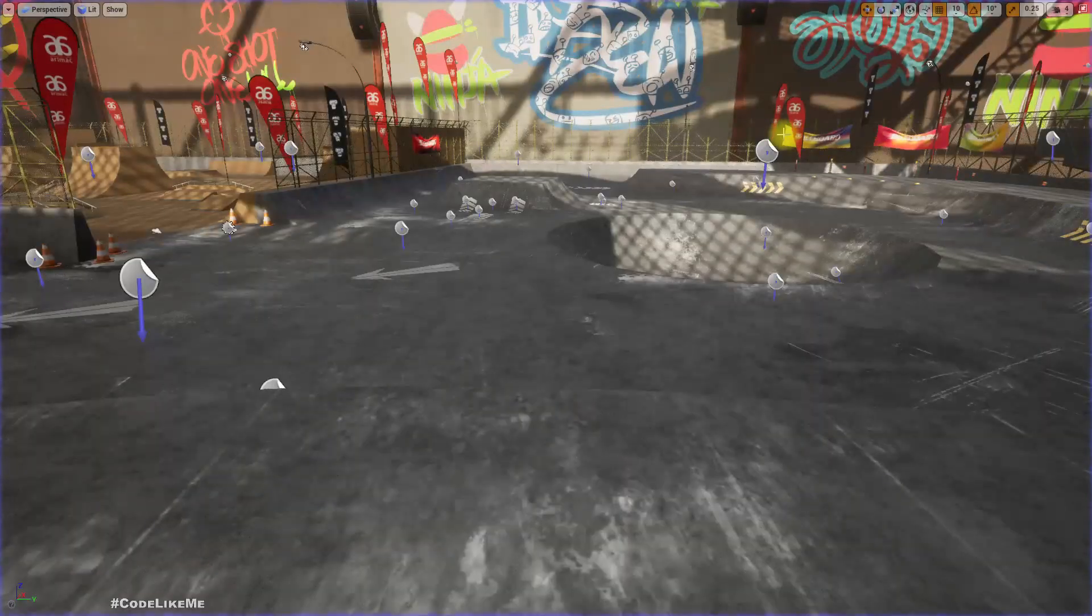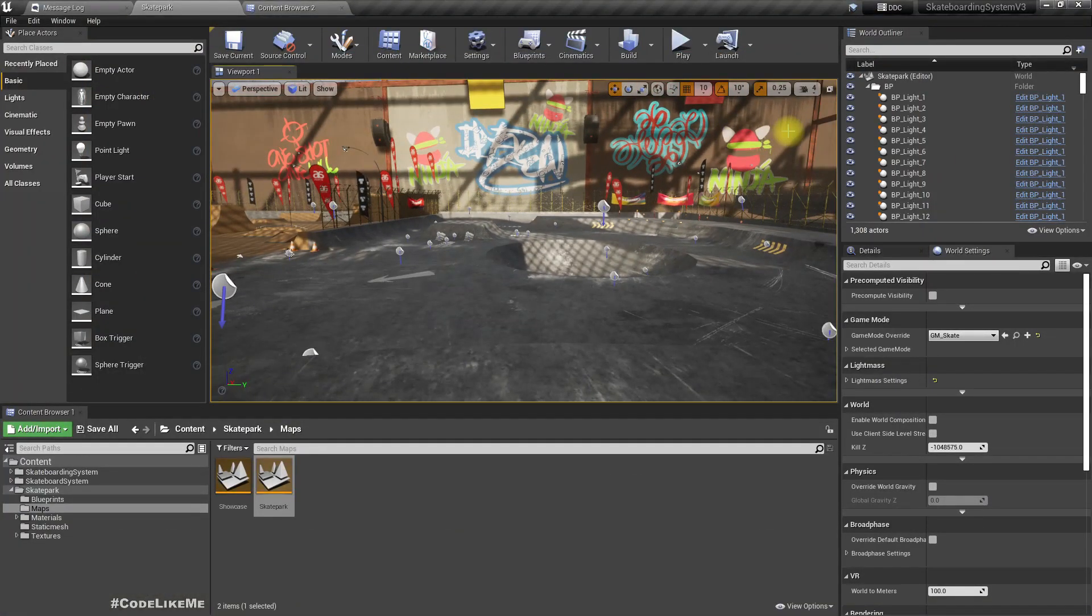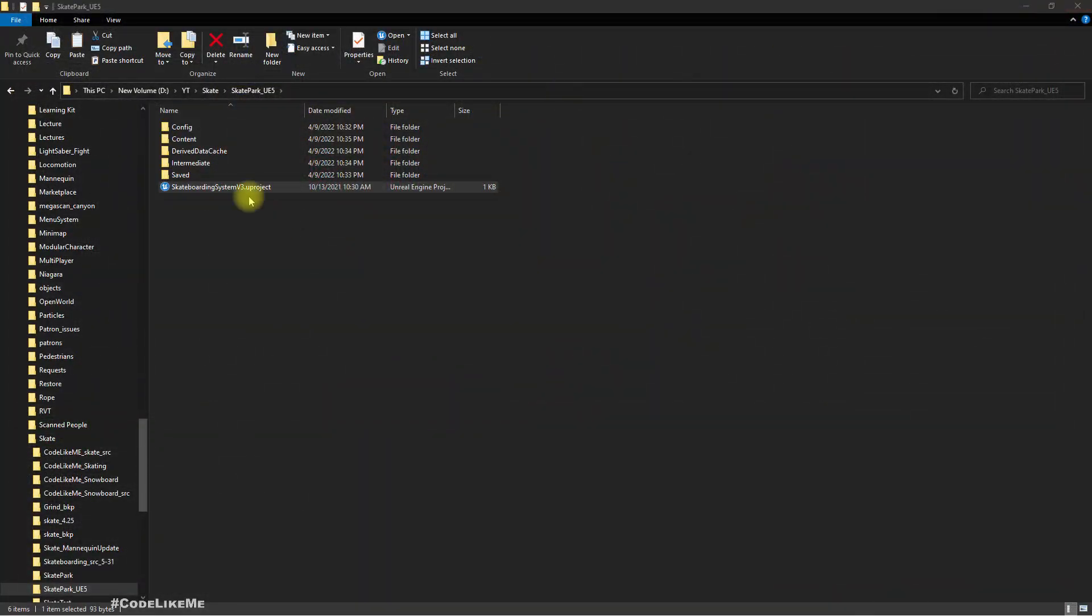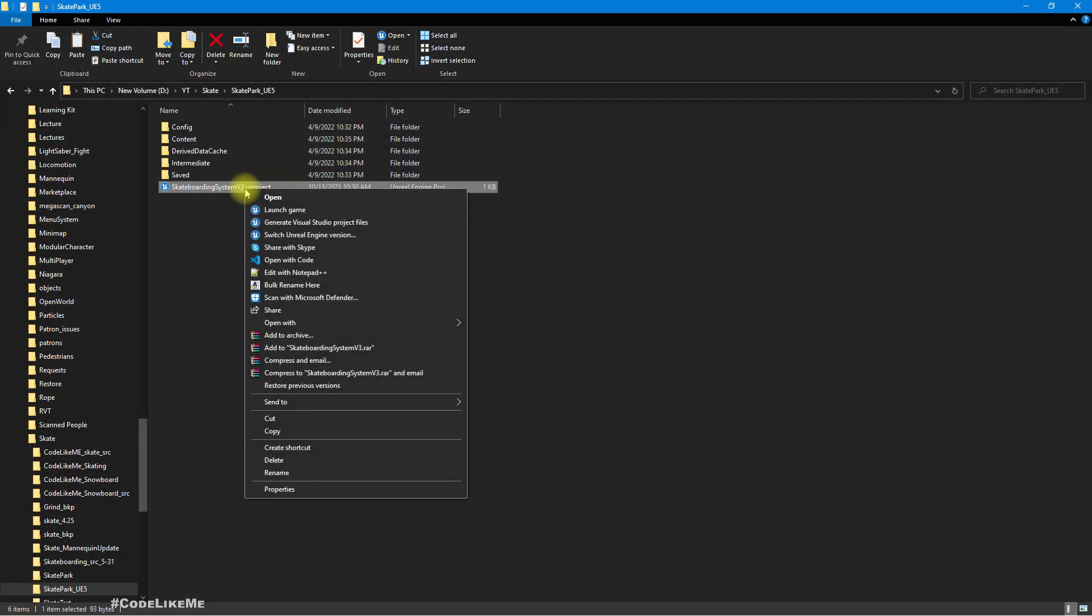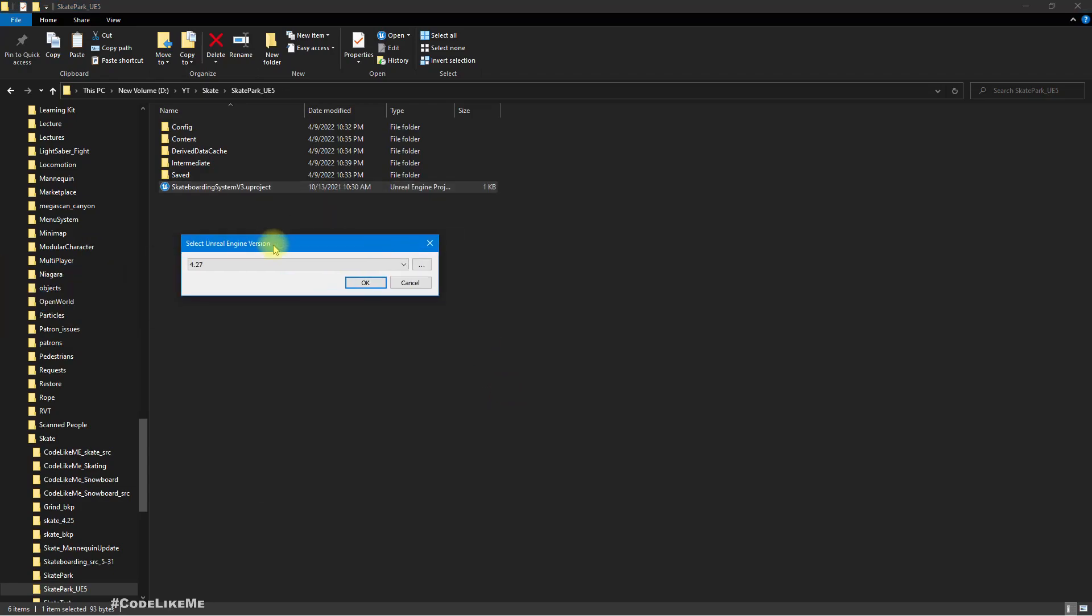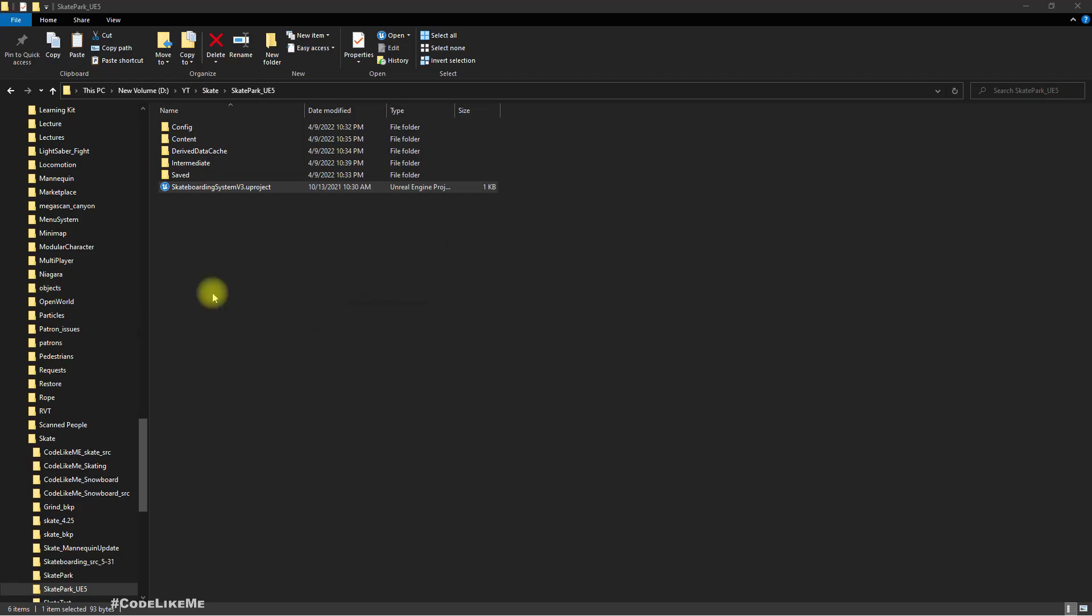Right, so it is working properly in Unreal Engine 4.27 and I am going to switch this to Unreal Engine 5 and see what happens. 5.0, okay.